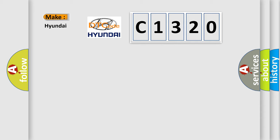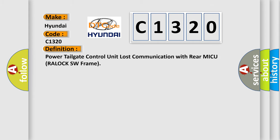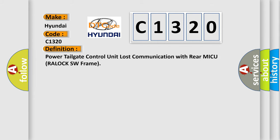So, what does the diagnostic trouble code C1320 interpret specifically for Hyundai car manufacturers? The basic definition is: Power tailgate control unit lost communication with rear MICU RELOCKSW frame.